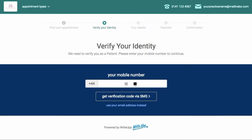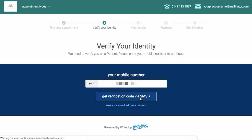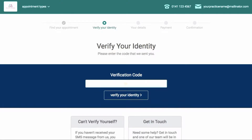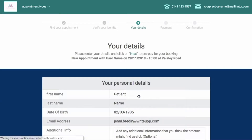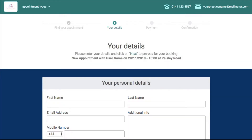The next steps in the booking process will be determined by what you have chosen in your online booking settings. If you have turned verification on, patients will be asked to verify their identity using a mobile number or email address to receive a code. Once they have entered the code, if the patient already exists within your instance of Write-Up and the mobile number or email address matches what is on their patient record, Write-Up will pull this information through to ensure the appointment is booked against the existing record. If verification is turned off, patients will simply be asked to enter their details.